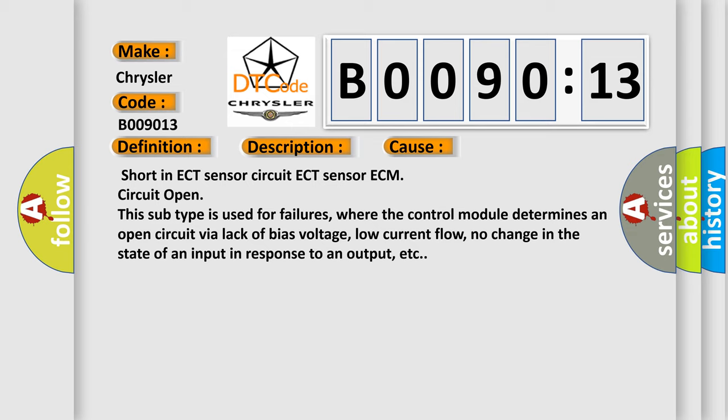This subtype is used for failures where the control module determines an open circuit via lack of bias voltage, low current flow, no change in the state of an input in response to an output, etc.